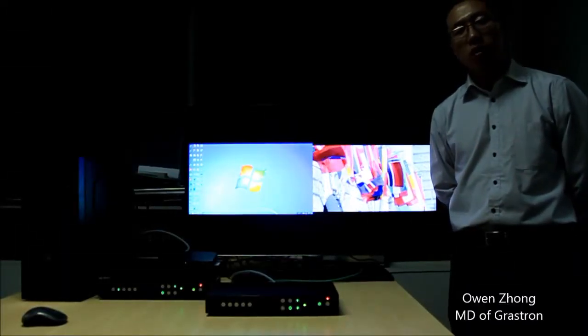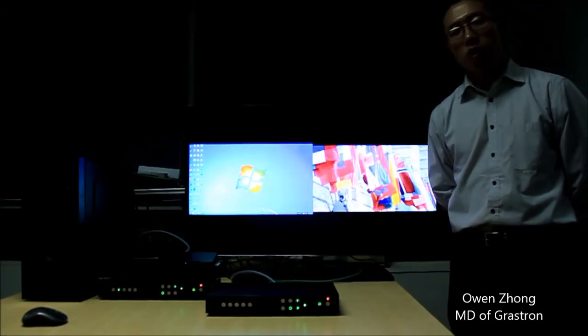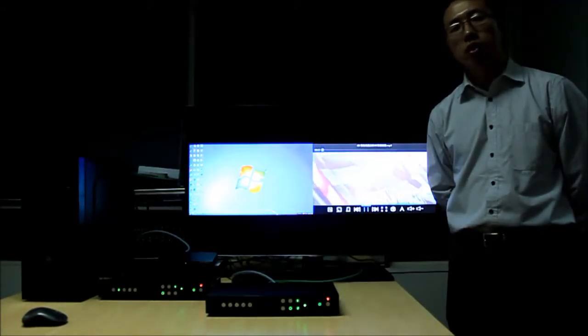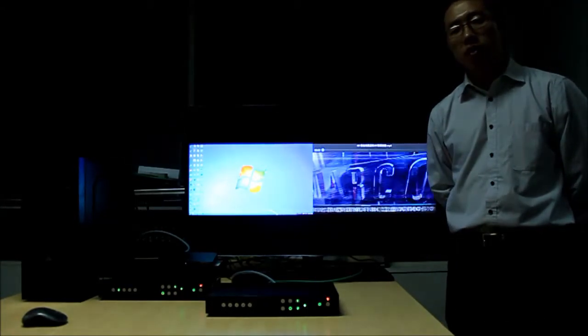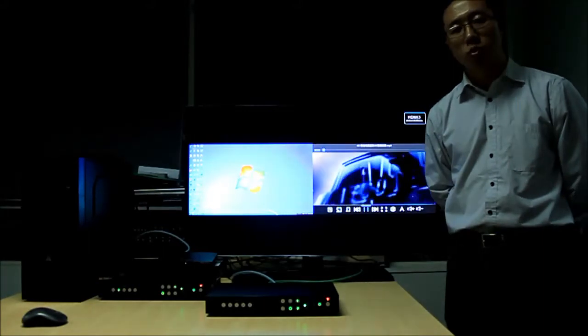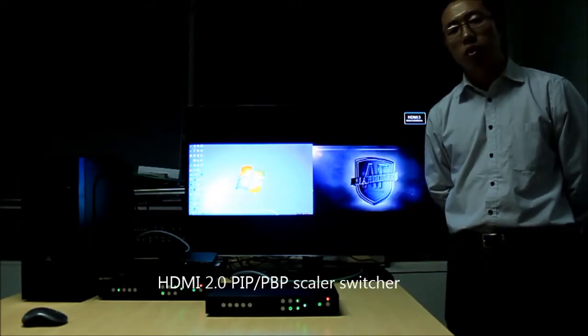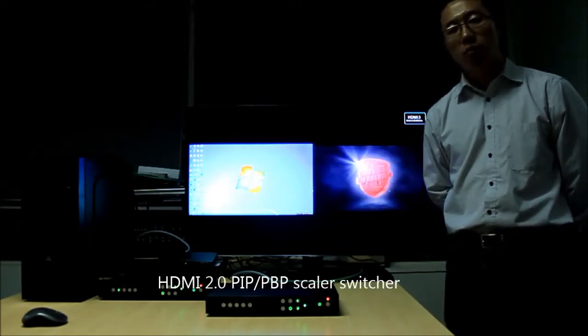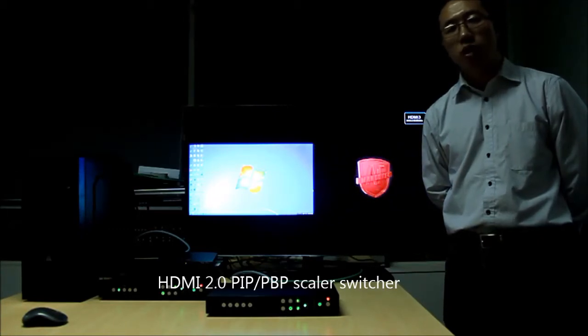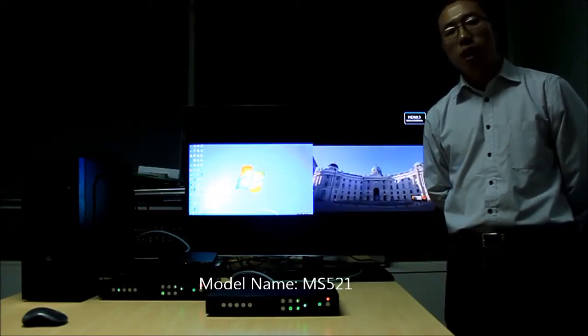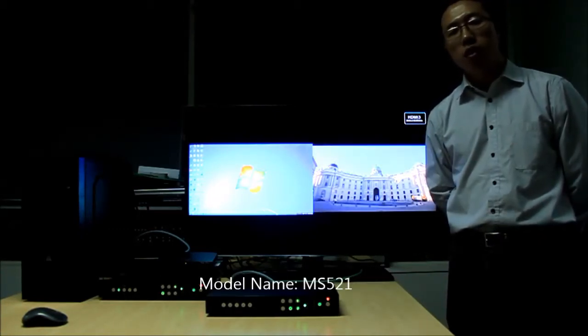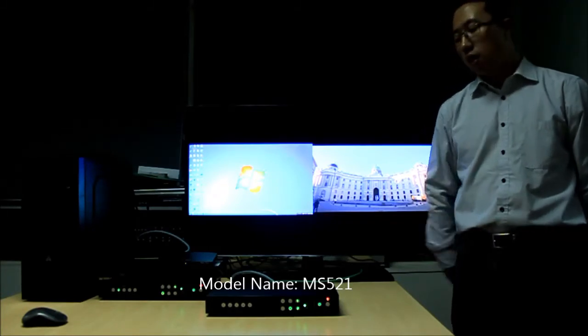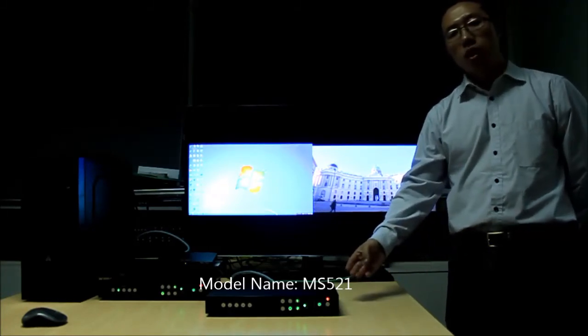Hello everyone, my name is Owen John from Glassstone Technology Corporation, and today I want to introduce one of our new products: the HDMI 2.0 Picture-in-Picture and Picture-by-Side scaler-switcher, MS521.